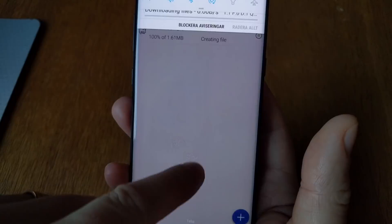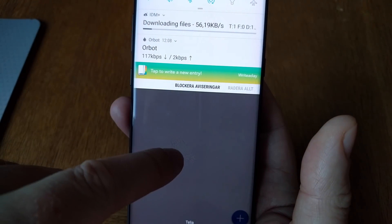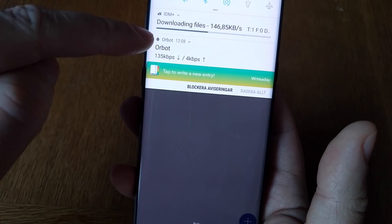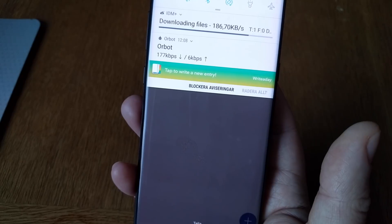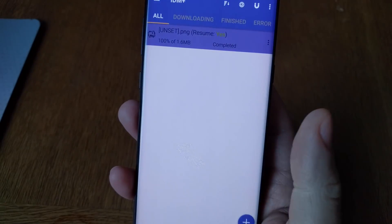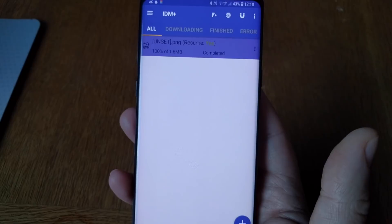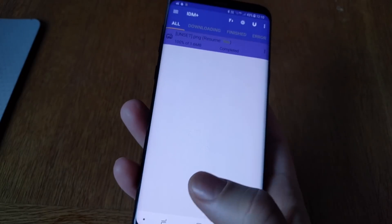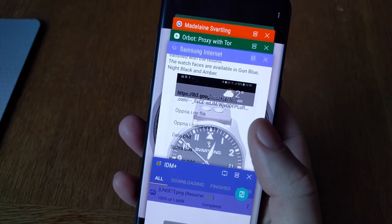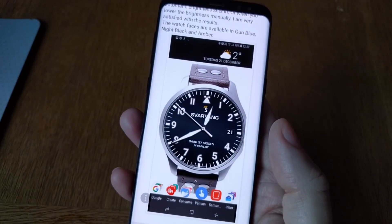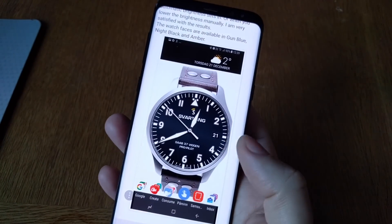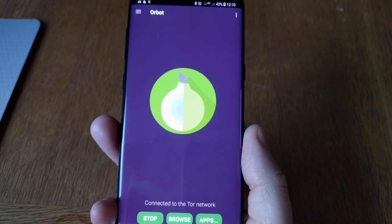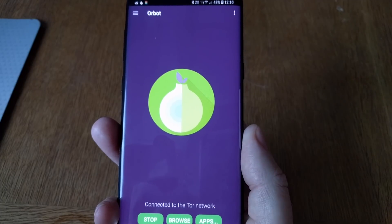Now just click Start and it downloads the file using ORBOT. As you can see, it uses the ORBOT network — this is proof that you are using the ORBOT TOR network. So now you have downloaded that image without revealing your IP address. You can be anonymous on the internet by using ORBOT — that's pretty neat.